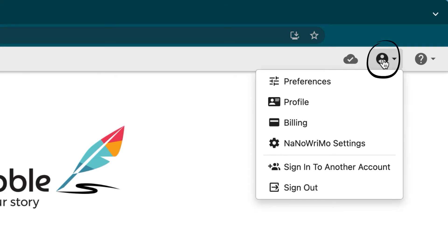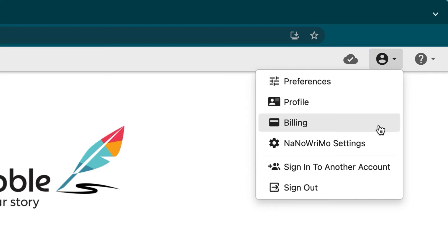The second option opens the user menu to show your preferences, profile, billing, NaNoWriMo settings, as well as an option to sign into another account or sign out of Dabble completely.